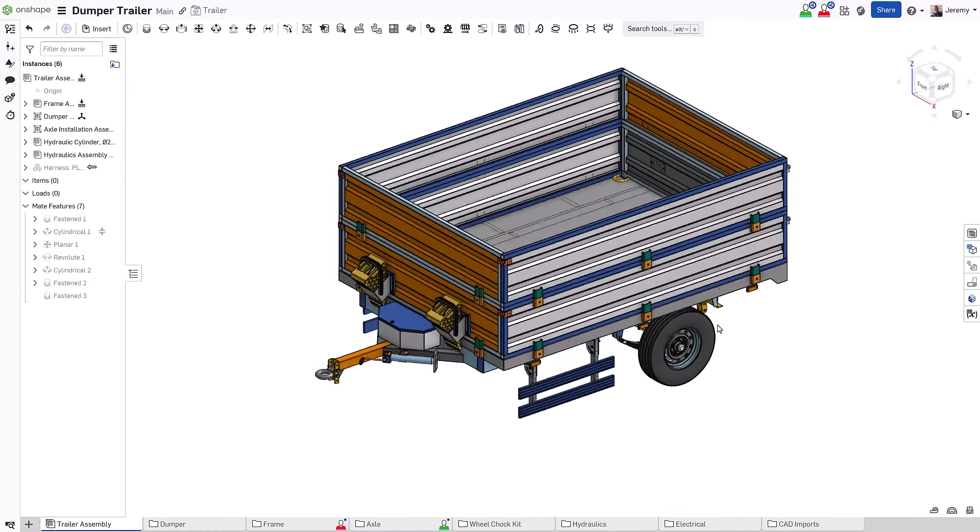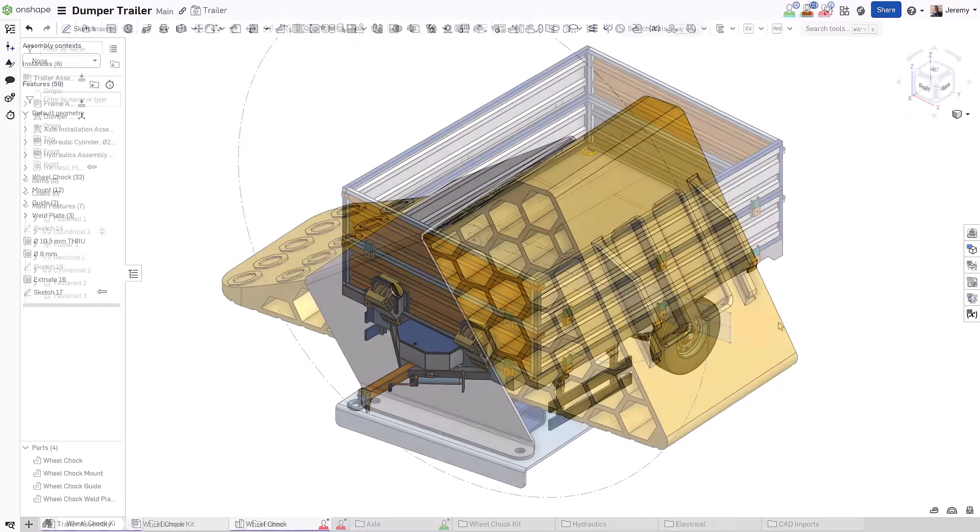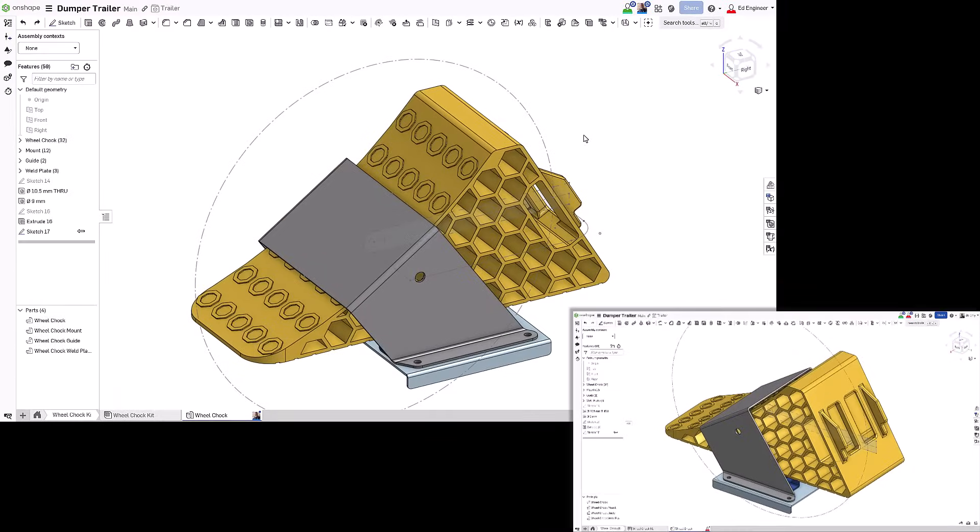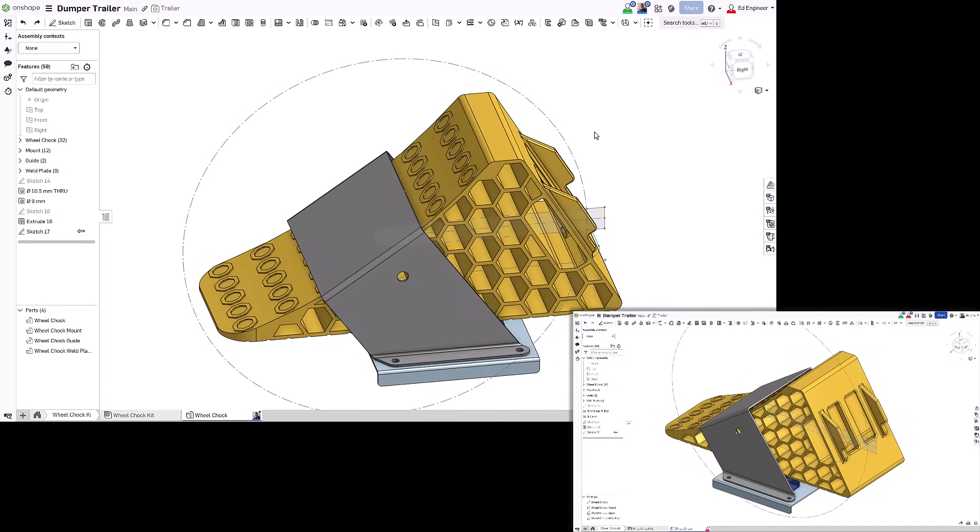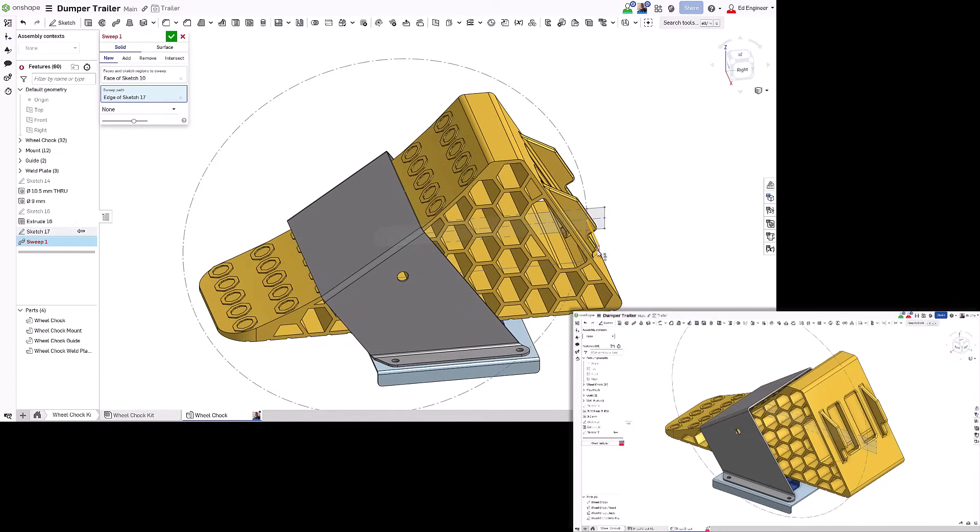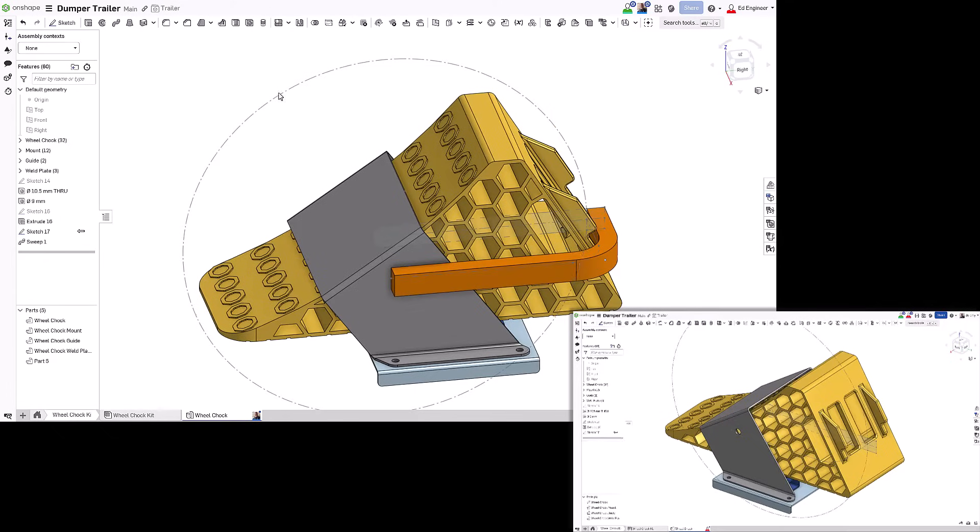Not only can you and your colleagues work within the same document at the same time, you may find yourselves needing to work on the same part or assembly at the same time. Onshape allows concurrent usage throughout the entire design process.